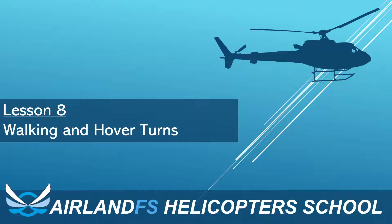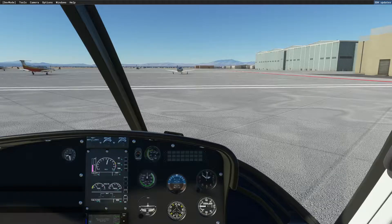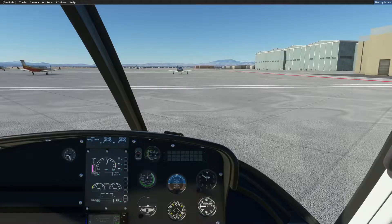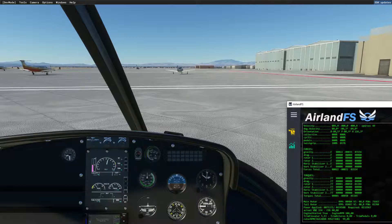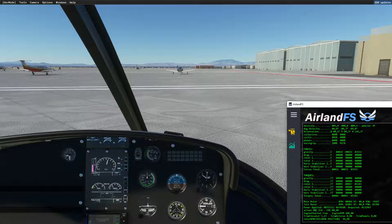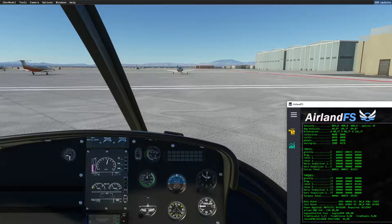Hello again. A new lesson on walking and hover turns. In the previous lesson we landed a helicopter and I briefly mentioned walking the helicopter, so I thought it would be a good idea to do a specific lesson on how to manage your helicopter when you're at the airport and on the ground.